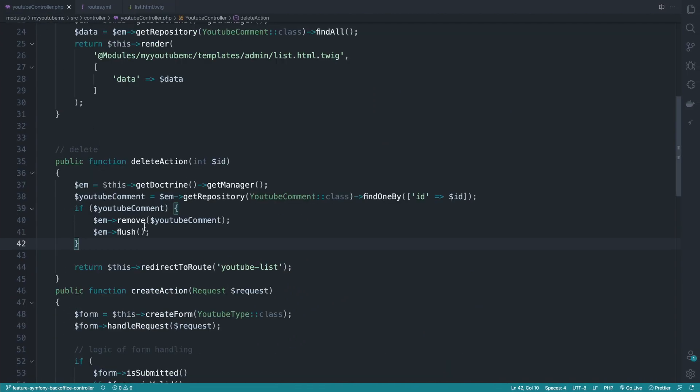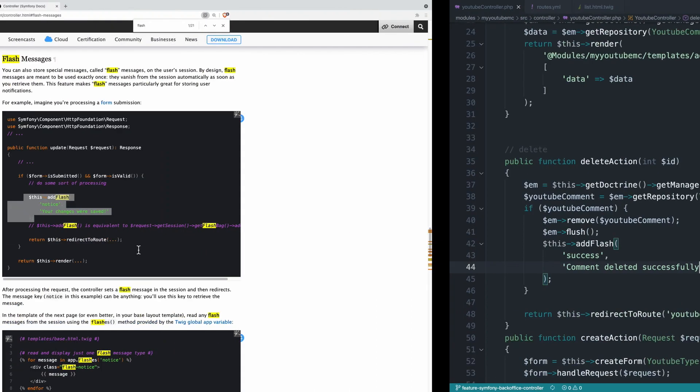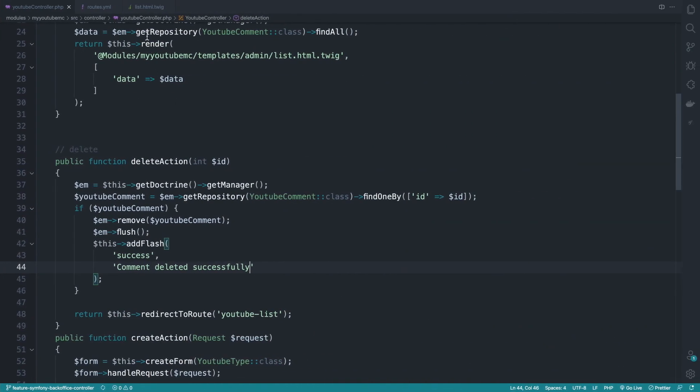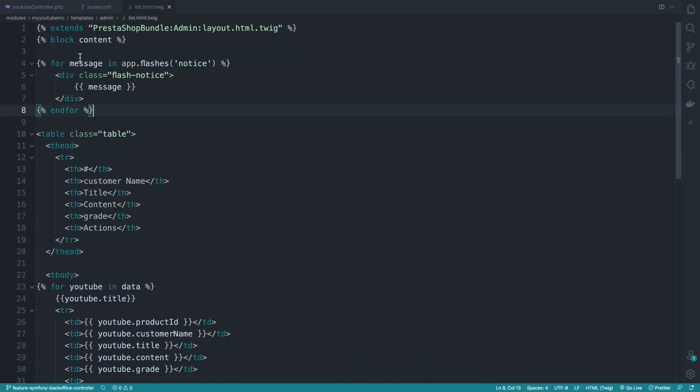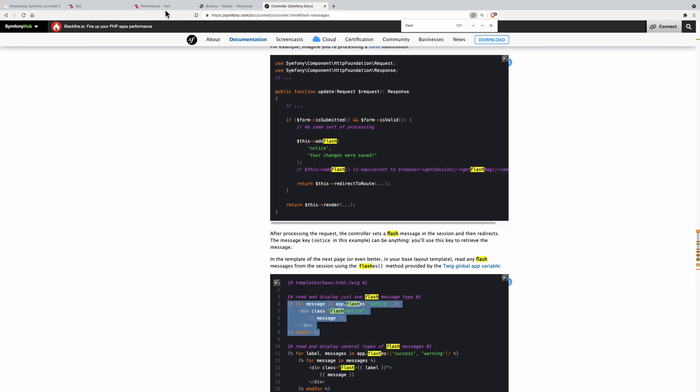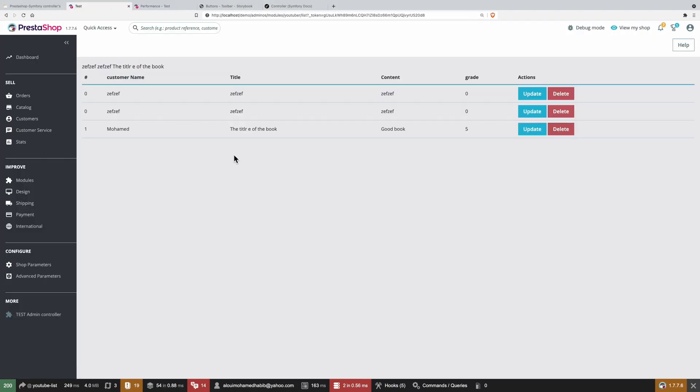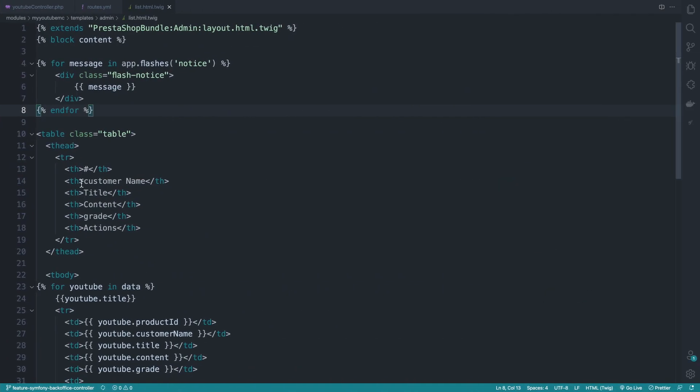And if everything went well, you could define your notice or success here. And inside your template, you need to do something like this. So inside where you want to display a message, you can do something like this. Now, if I move back and I do refresh my page, I will see nothing because I have no message for now.